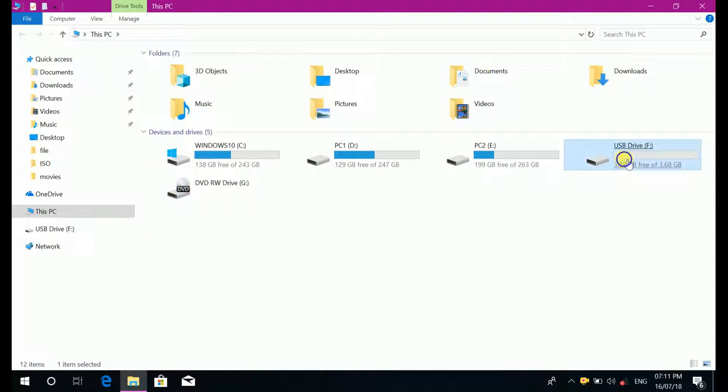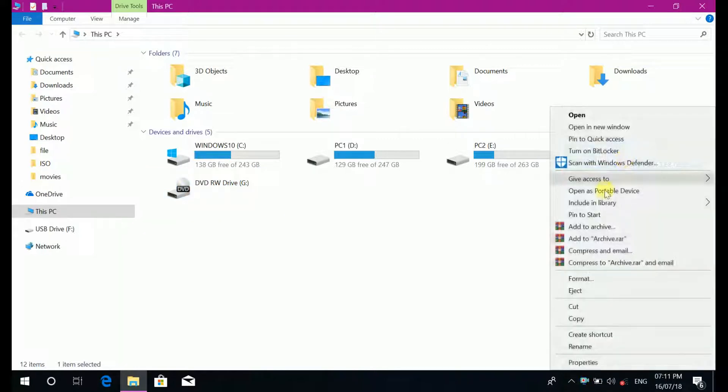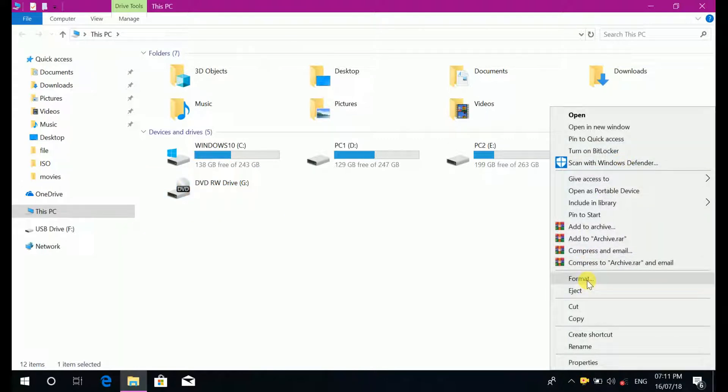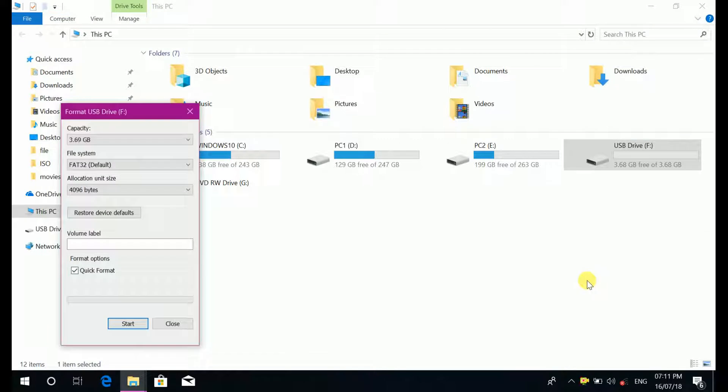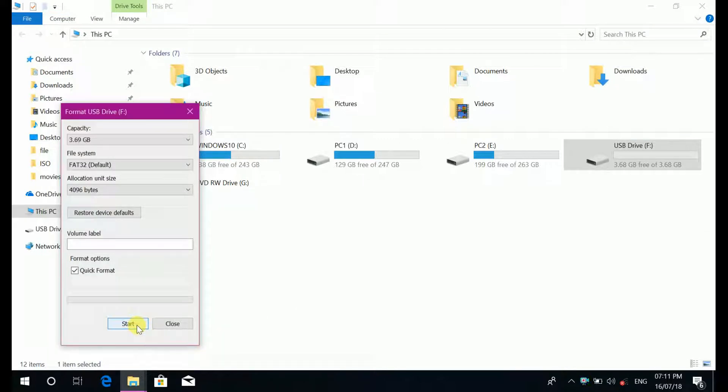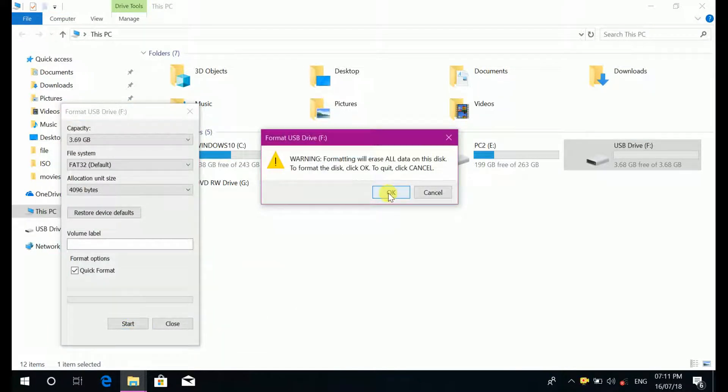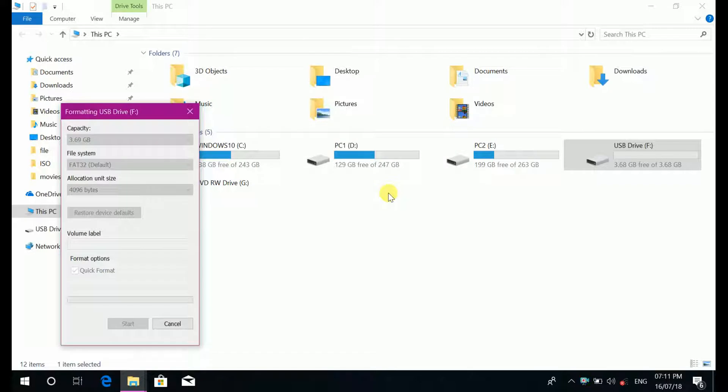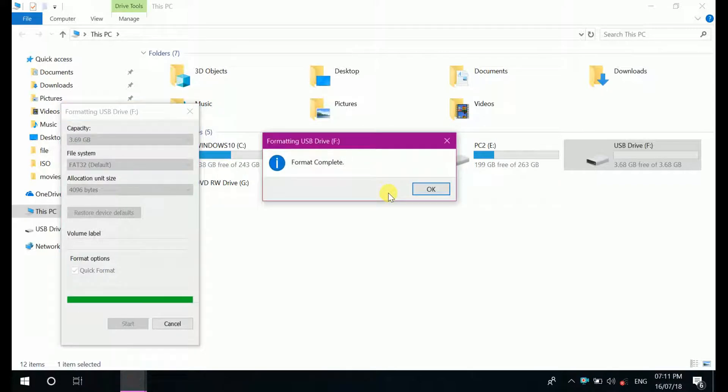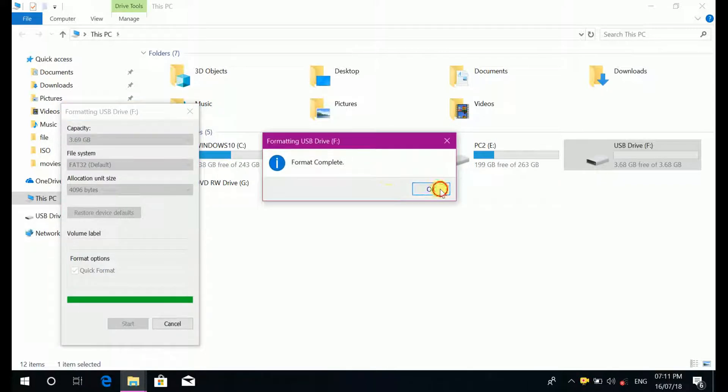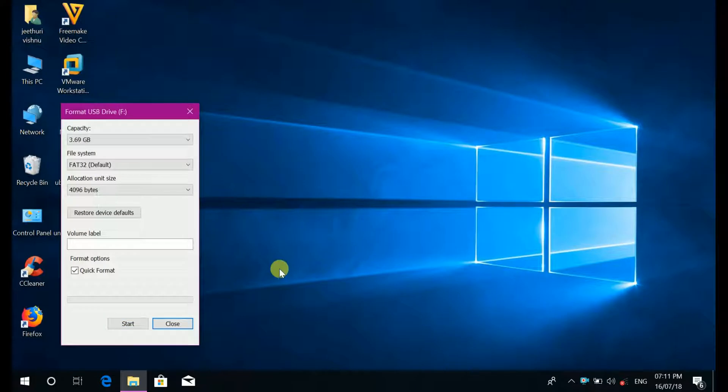First you have to format your pen drive. Click format, click ok, close.